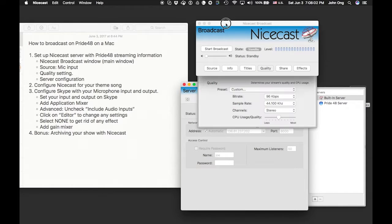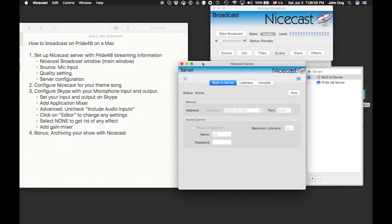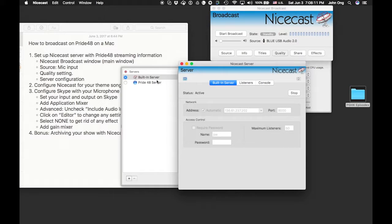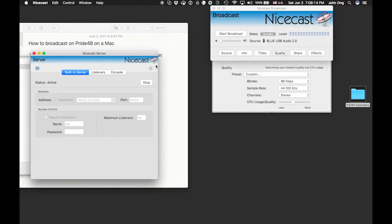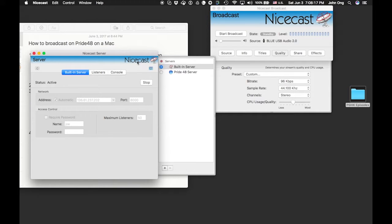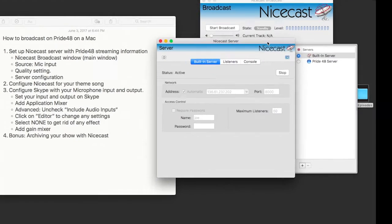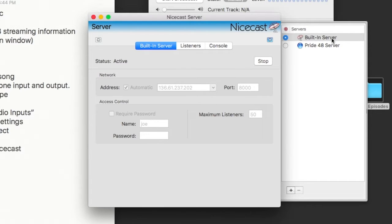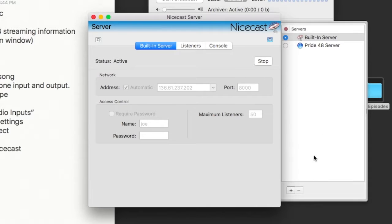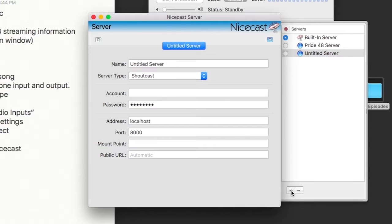On the server, the server window can be on the right or on the left — you just click those two buttons to move it. You have a built-in server, but for Pride48 you don't want to use that. You want to create a new Pride48 server. Click the plus icon at the bottom and it will create a new server. You can type in 'Pride48 server' or something like that.